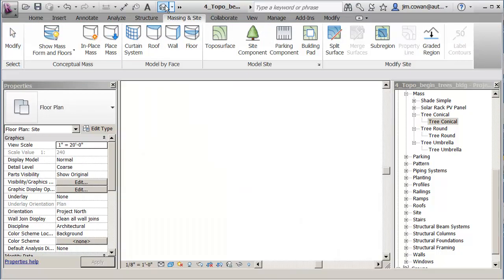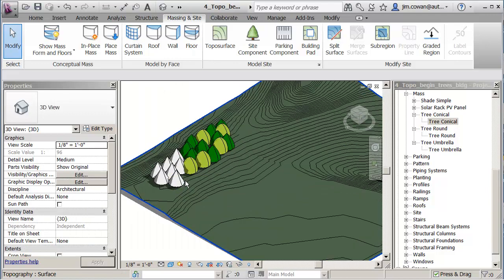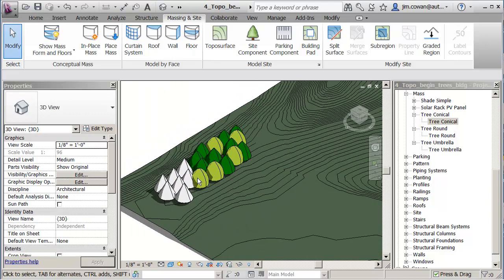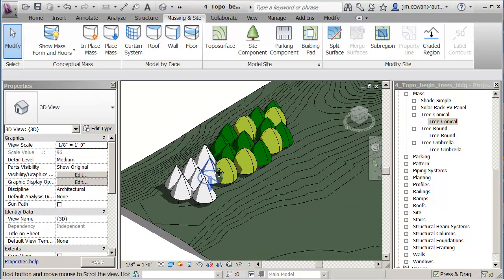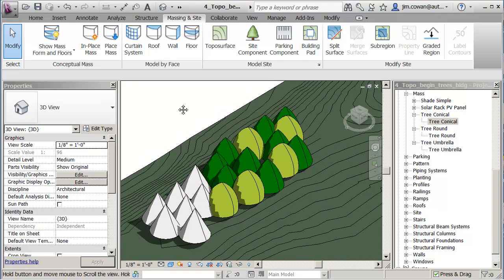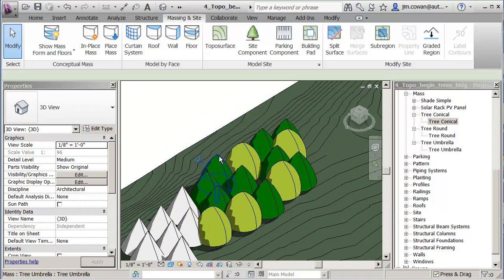If I look at this in 3D, I see the forms that are there. The thing that's a little bit different about the mass forms that I created is the fact that you can make those masses parametric.